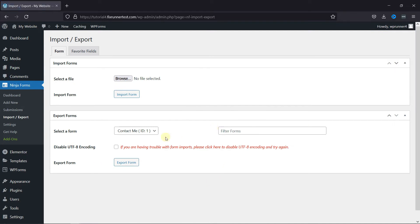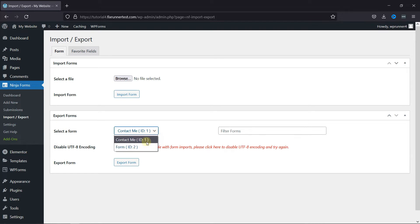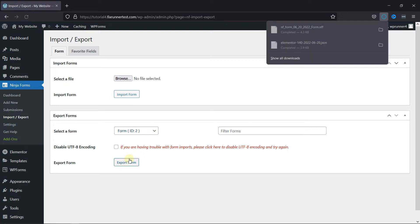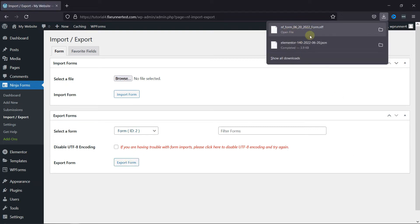First I'll show you how to export a form. Select the form you want to export from here and then simply click on Export. As you can see, the form was exported.